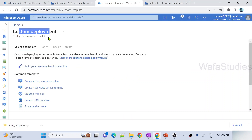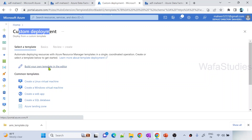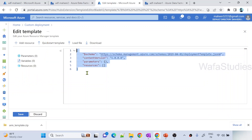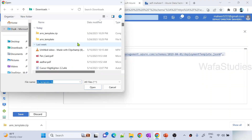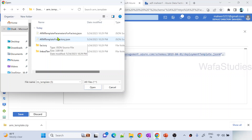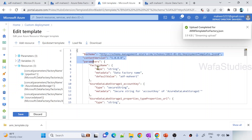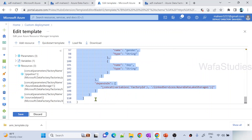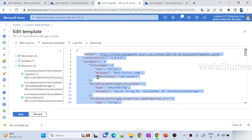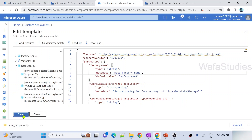Under custom deployment, click 'build your own template in editor'. Once you hit that, it will give you a plain editor with some predefined JSON. Hit 'load file' - I am going to load the ARM template I just downloaded, that means the exported ARM template from Mahir1. Select only that main ARM template JSON file and hit open. It is going to load the entire JSON of your Mahir1 ARM template. I am uploading the entire ARM template of Mahir1 here and hitting save. Once you hit save, you need to select my Mahir2 data factory under the resource group. And for the data factory name, select Mahir2.